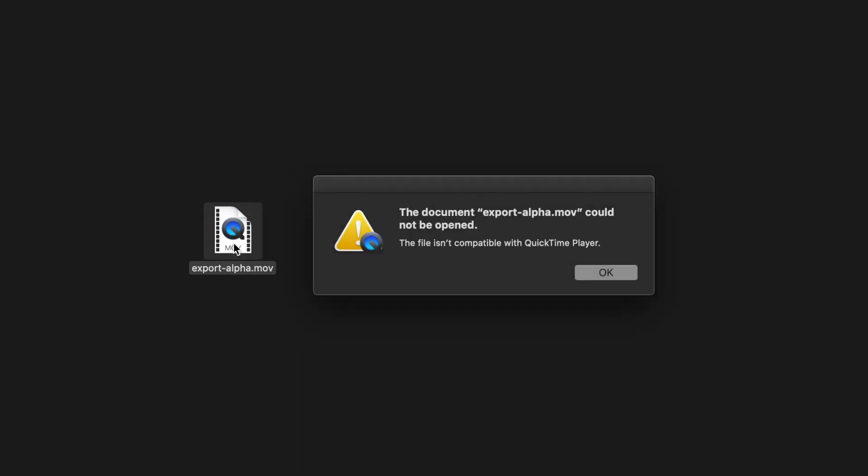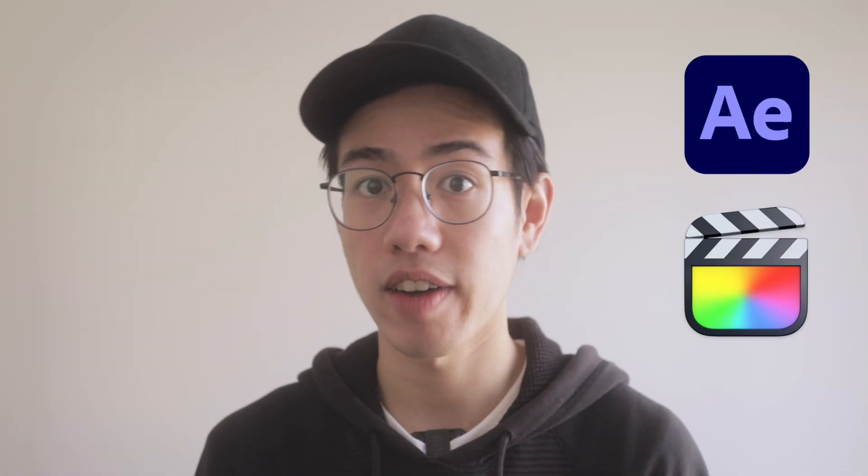It's worth noting that the built-in media player on your computer might not be able to open the QuickTime file that we just created, and that's because it's a completely uncompressed video file. However, any editing or compositing software like After Effects or Final Cut Pro should have no problem importing and using that QuickTime file. And that covers exporting video with a transparent background.